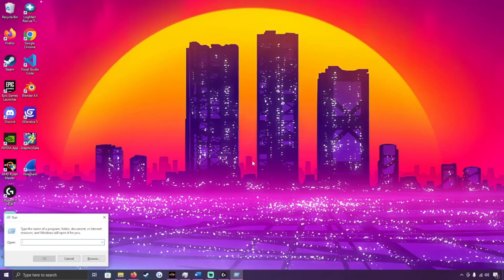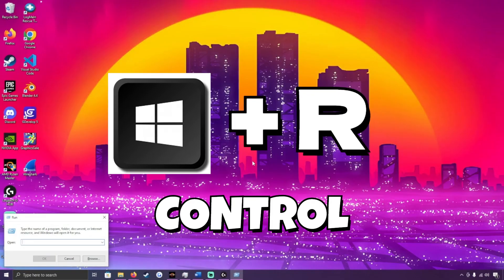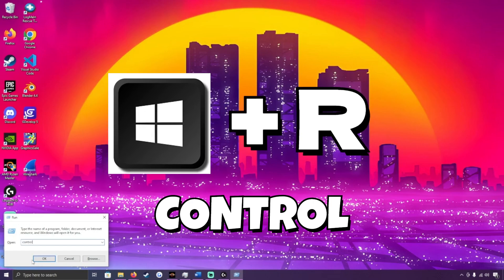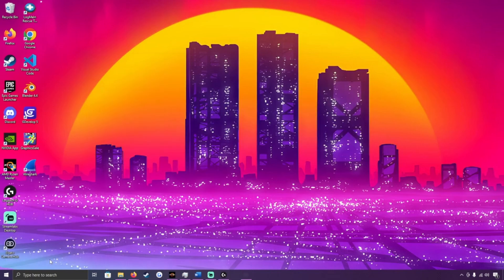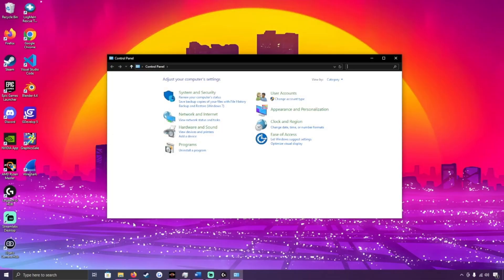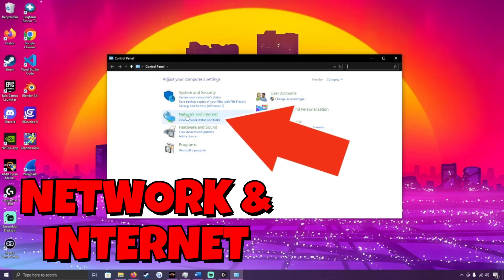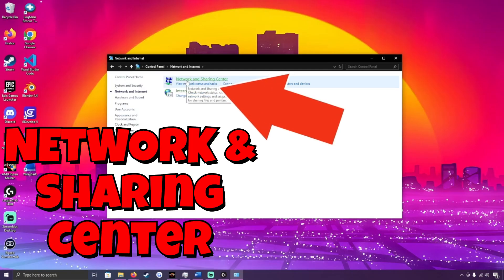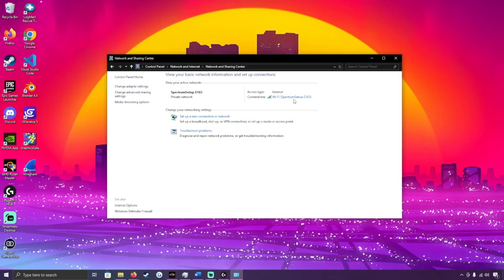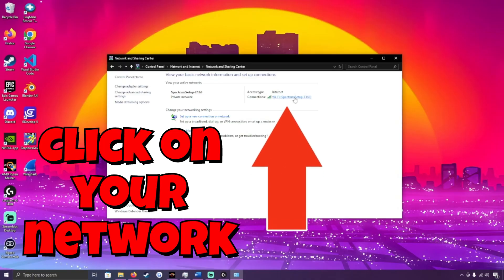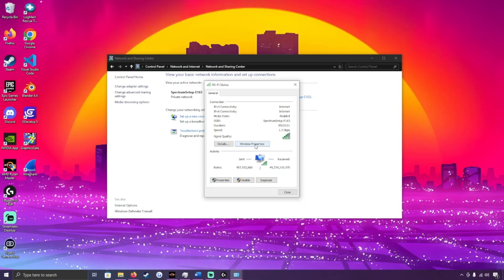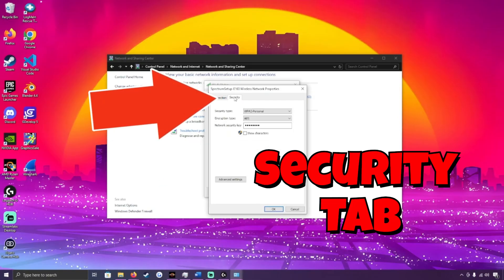What we can do is hit the Windows key and R to pull up the Run box, and we type in 'control' next to Open — this is a good one to know because that'll take you straight to your Control Panel. Once we're here, we click on Network and Internet, go to Network and Sharing Center at the top, and then click on the name of our Wi-Fi network in blue. From there we go to Wireless Properties, then Security.